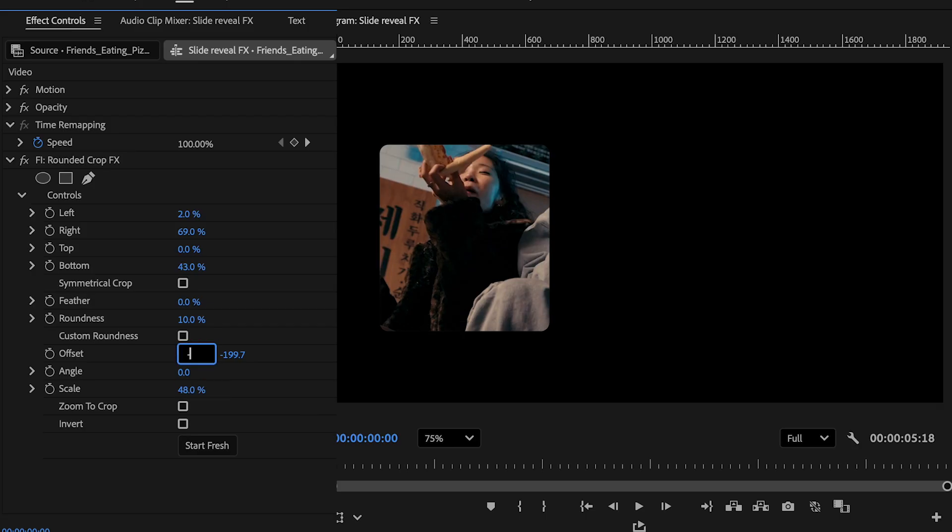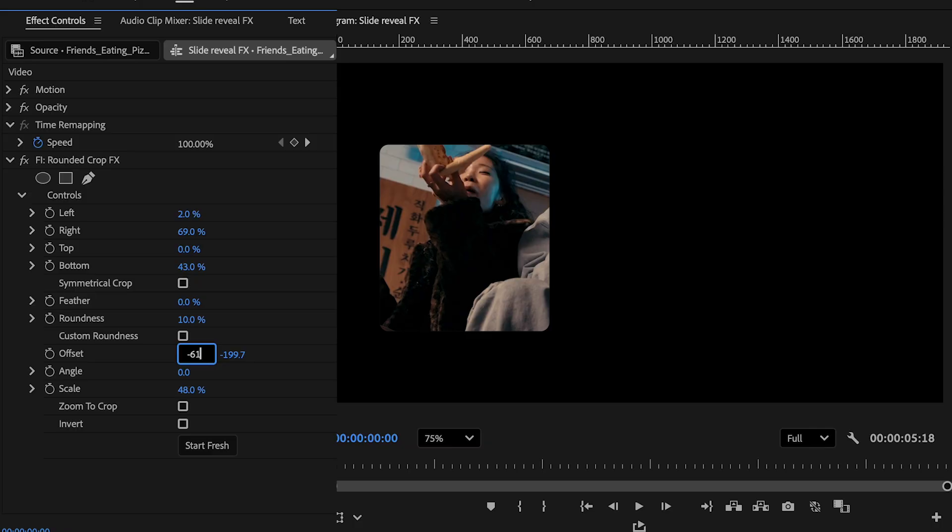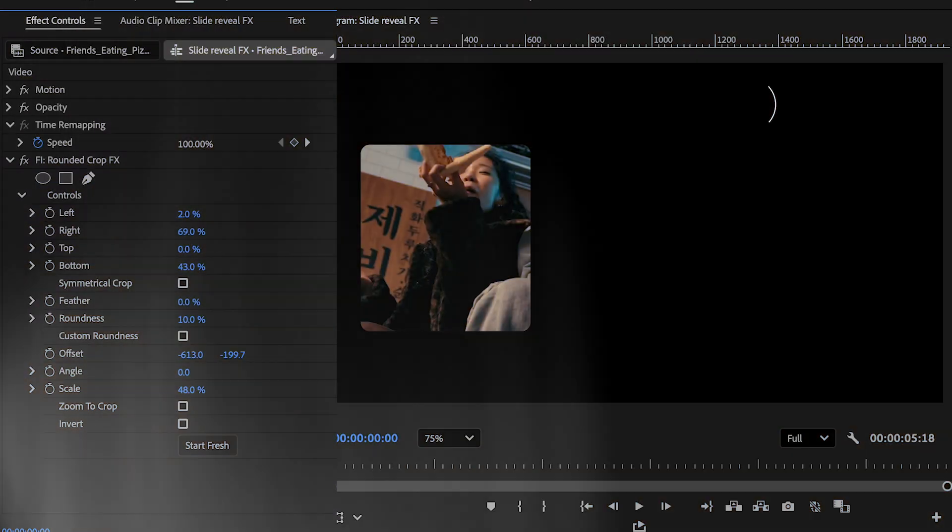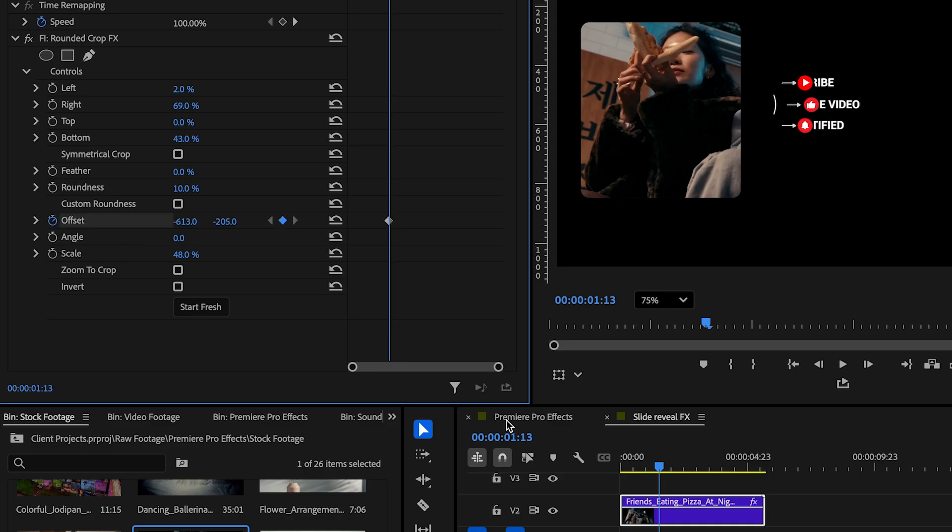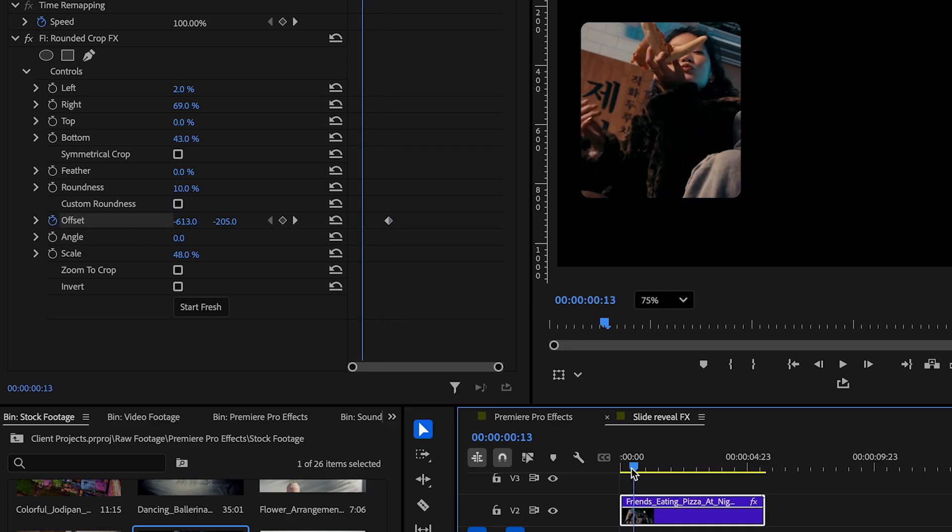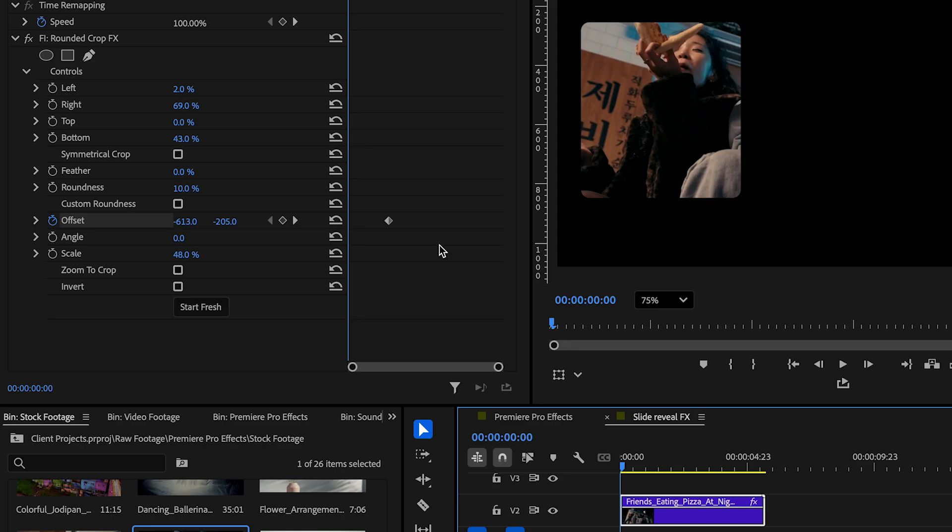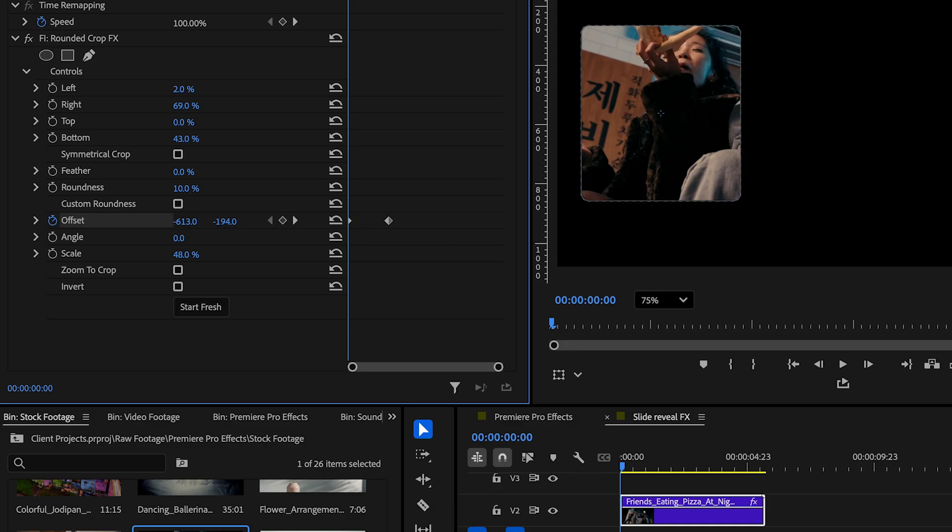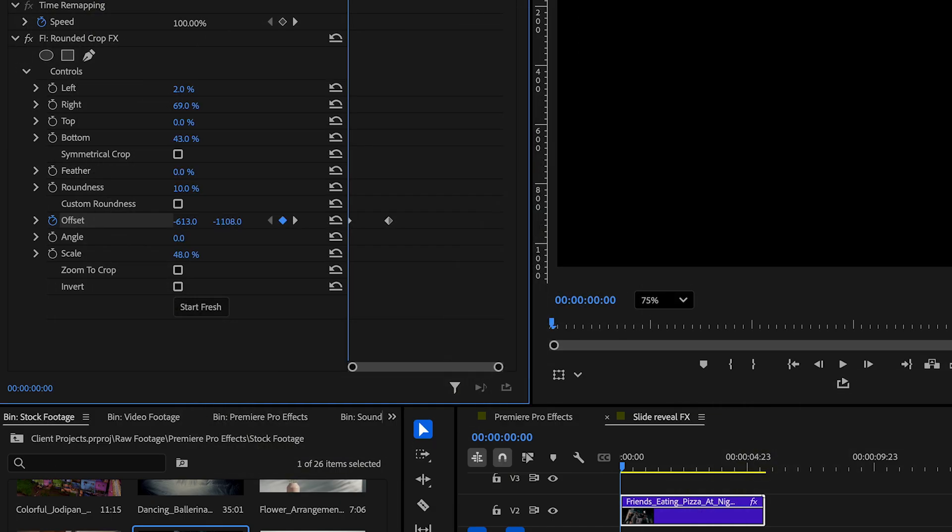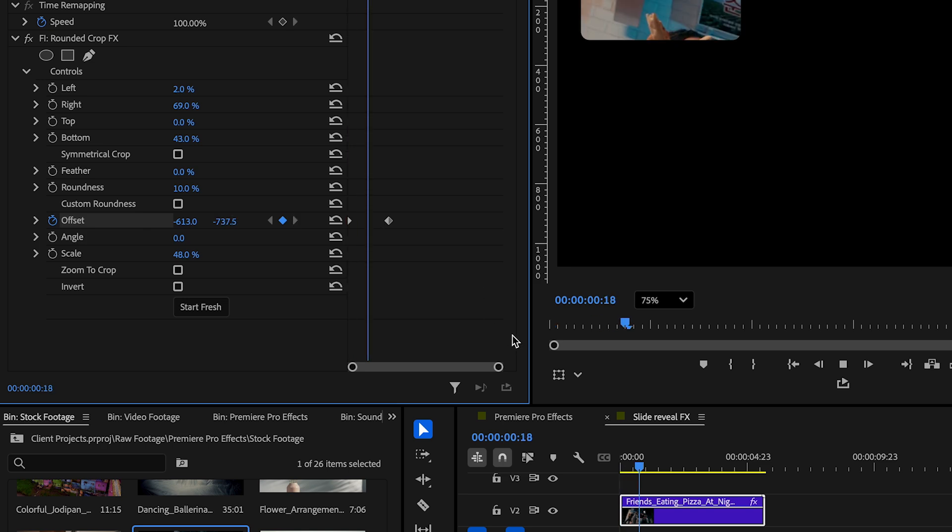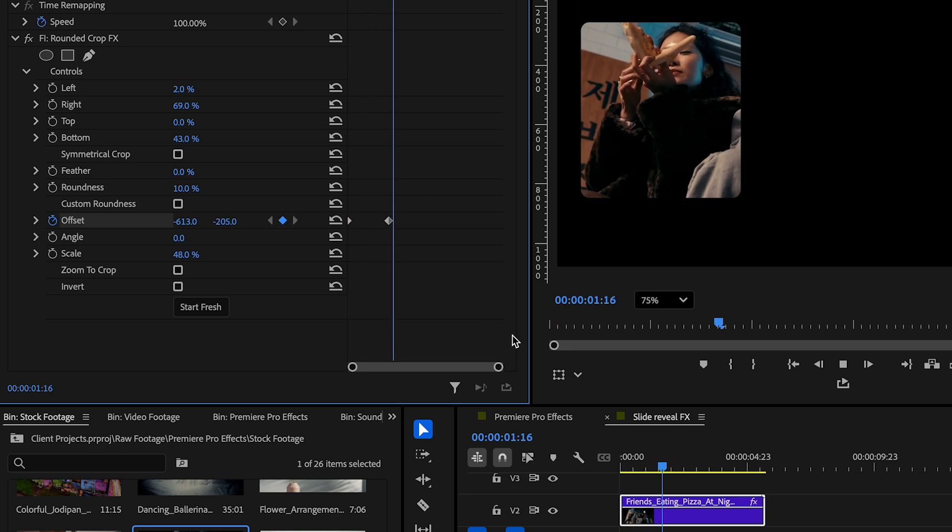What we will be changing a lot to get the results we want will be the offset and scale values. So go to the offset and let's put our first keyframe on the Y axis. This keyframe will be where we want this first part of the clip reveal to end. Now we back up to the beginning and set another offset keyframe on the Y axis. This will be where we want the reveal to start from. These keyframes will create the first reveal on the left side.